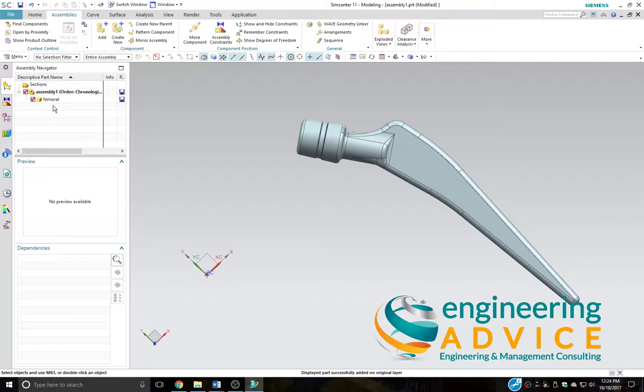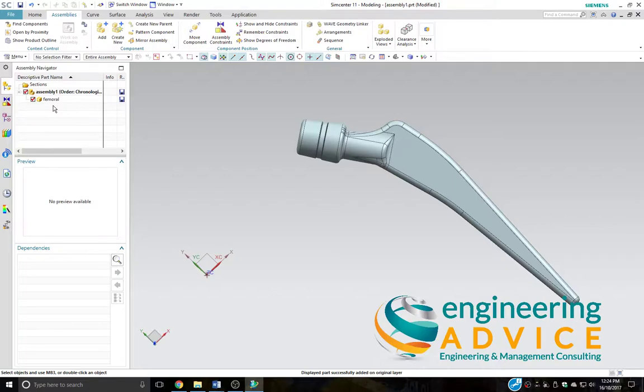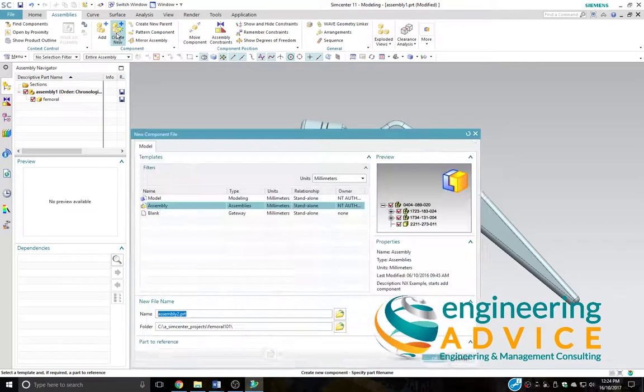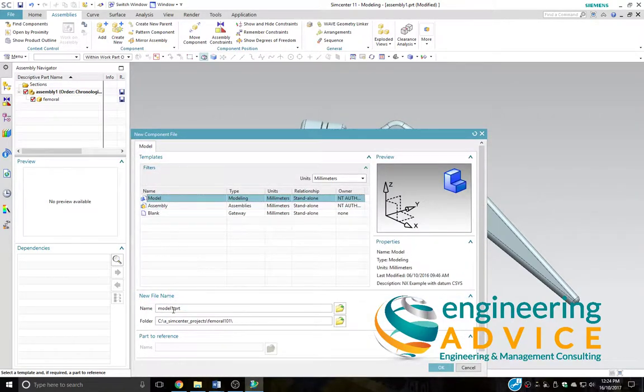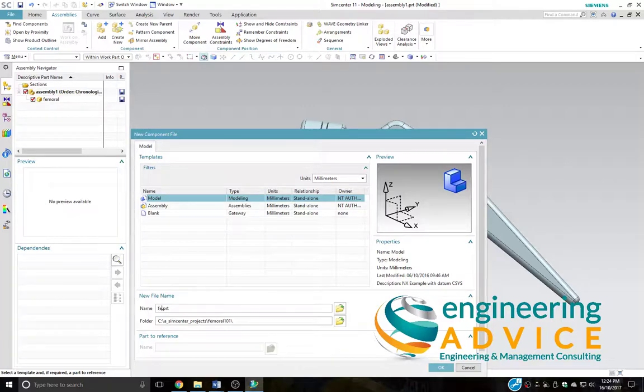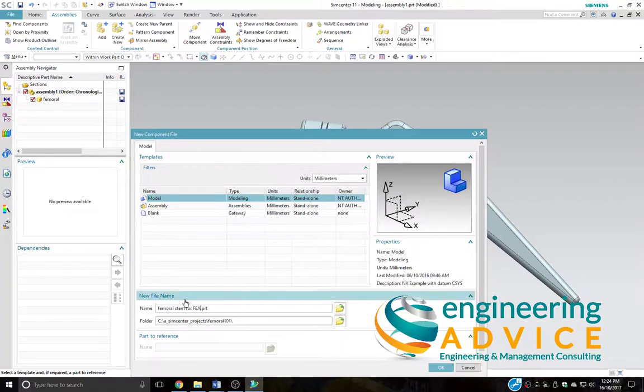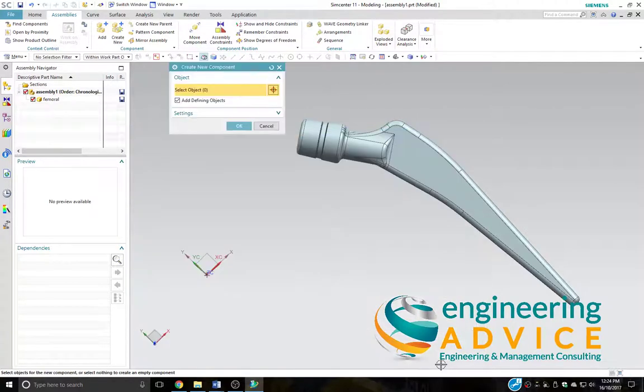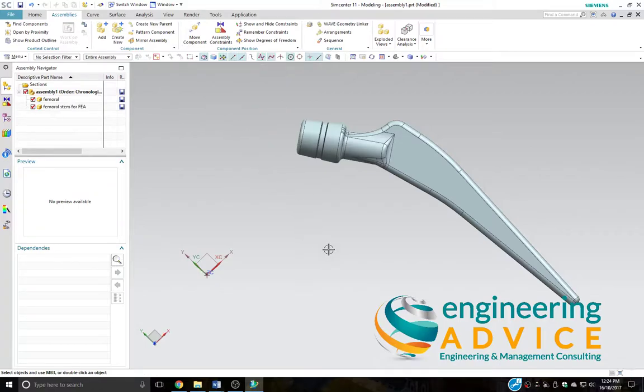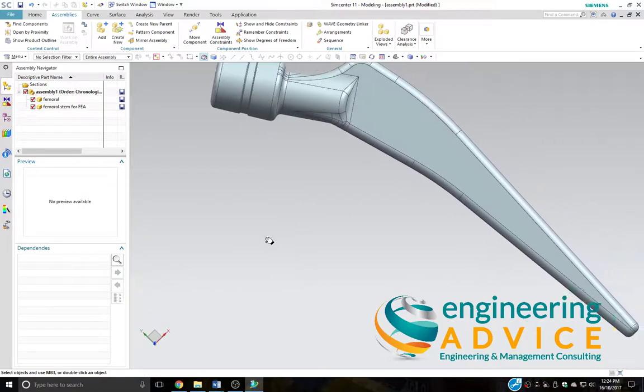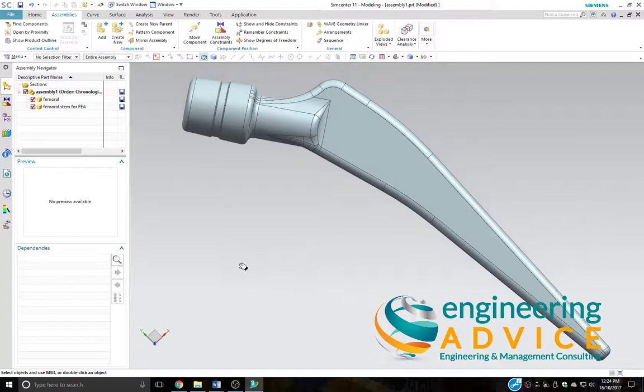The next task will be to create a dummy repository for the CAD information that we're going to use that will be describing our FEA model. So we're going to create a new part, and I shall call that femoral stem for FEA. That's OK. No need to select an object as yet.